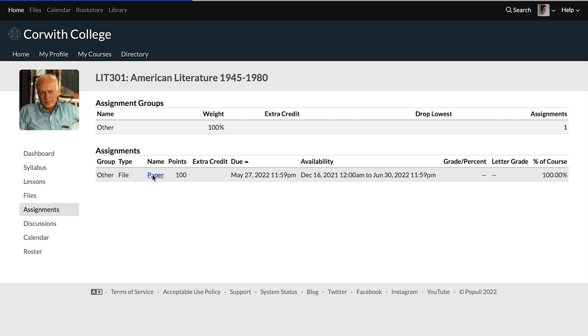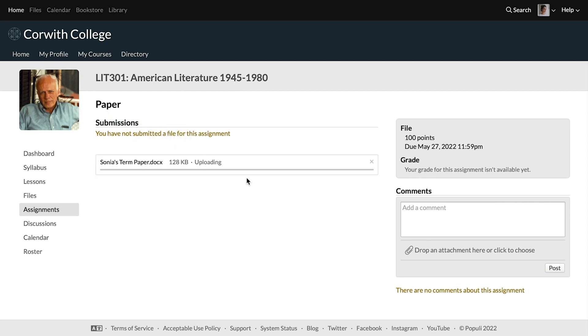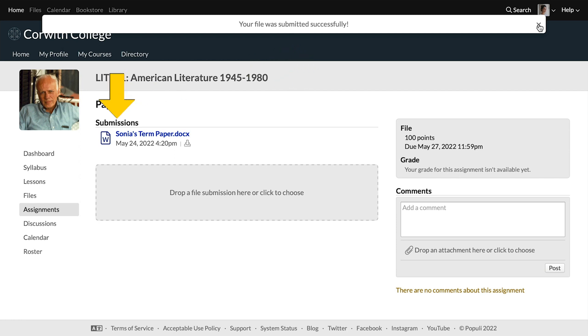Let's quickly look at what happens when a student goes to submit a file on a file type assignment. They'll click on the assignment, they're taken to the actual assignment itself, and then they can either drop a file submission there or click to choose it from their hard drive. We're going to drop that file there. Then the file uploads and submits. Students get a little notification at the top of the page that says the file was submitted successfully, and they can see the file listed under submissions.